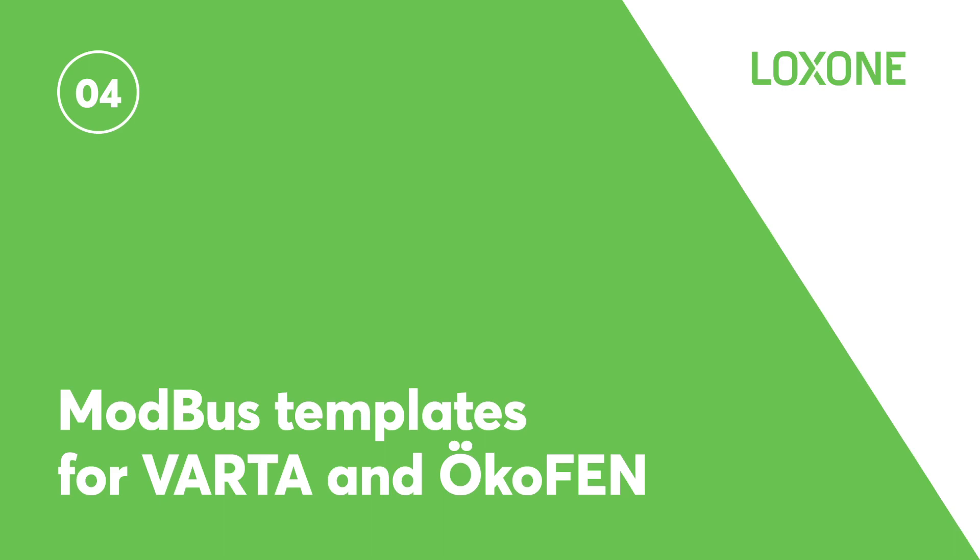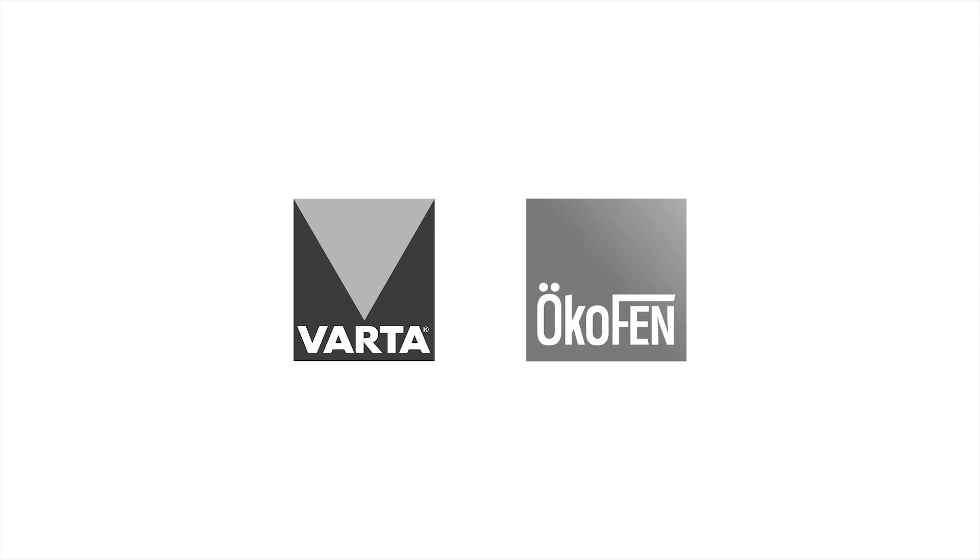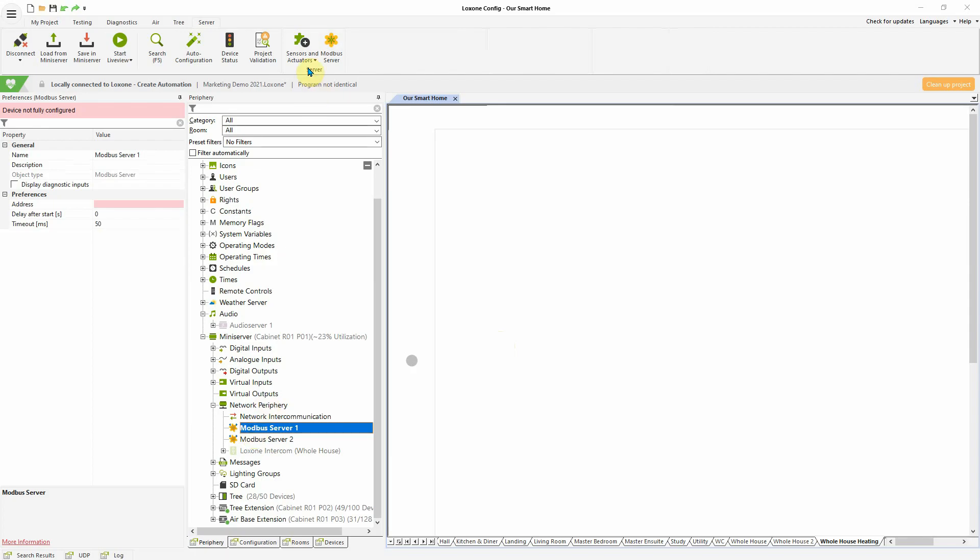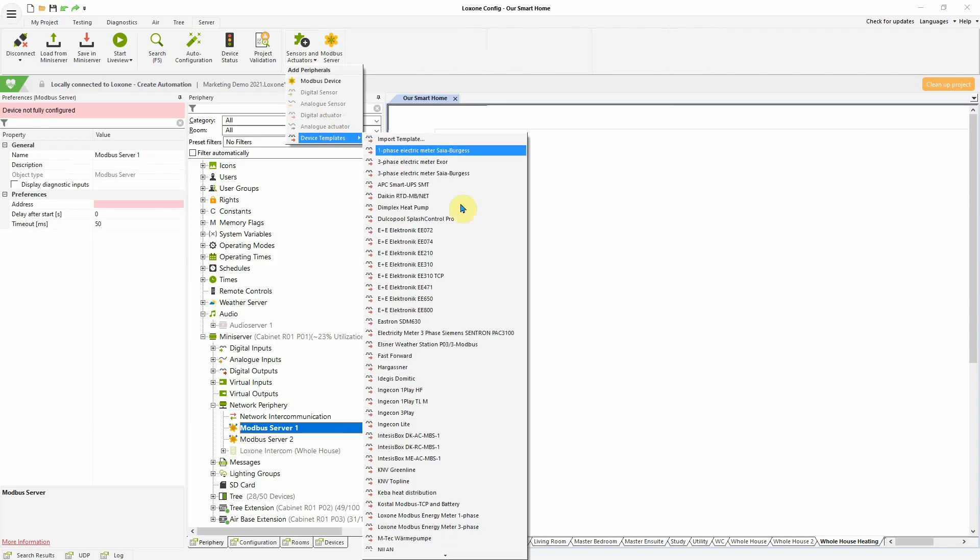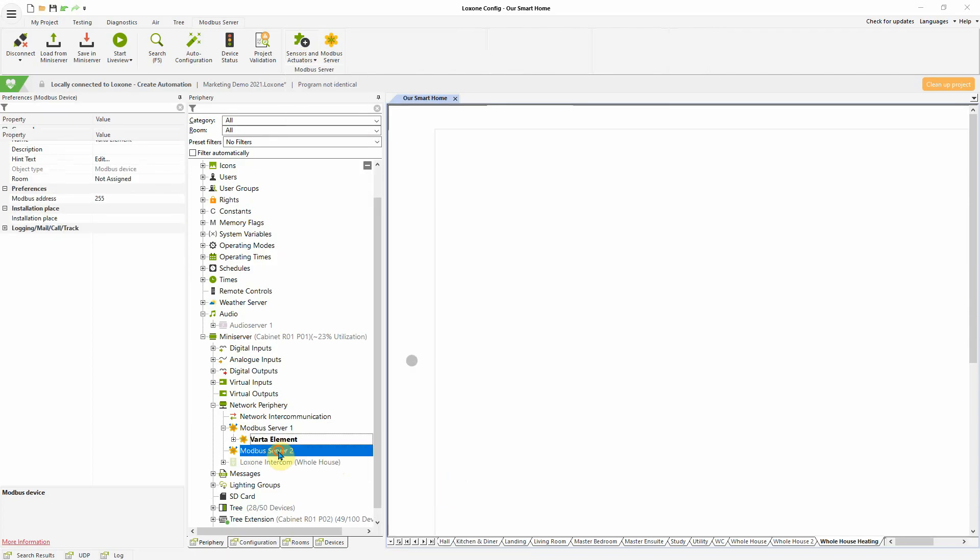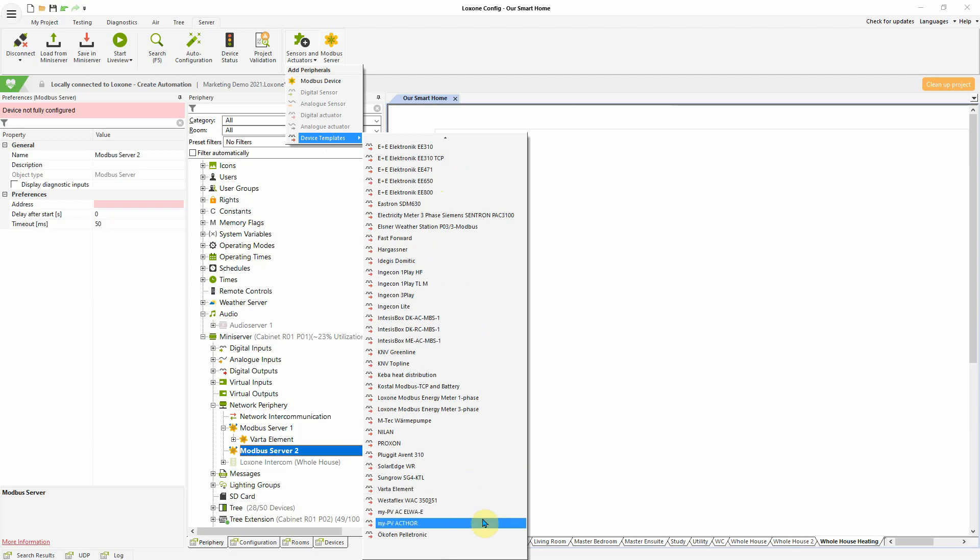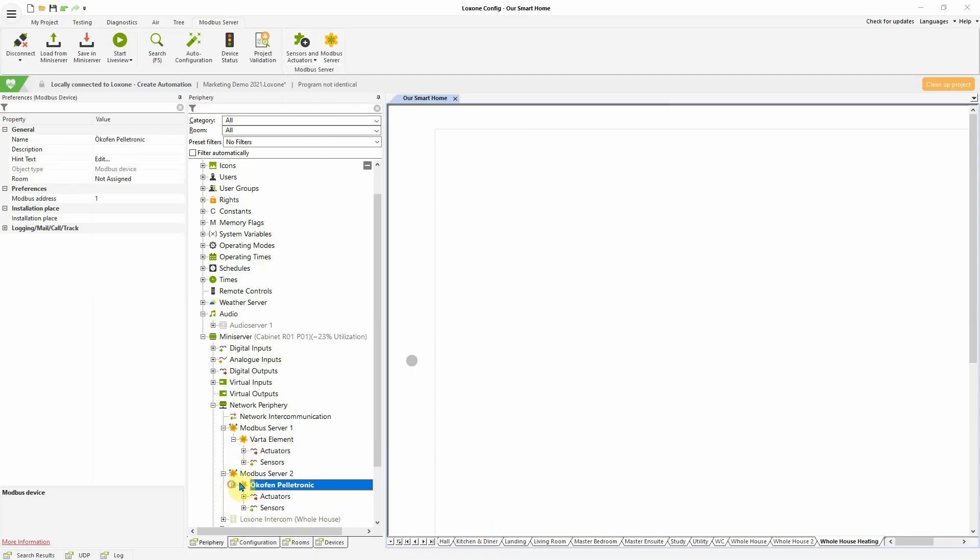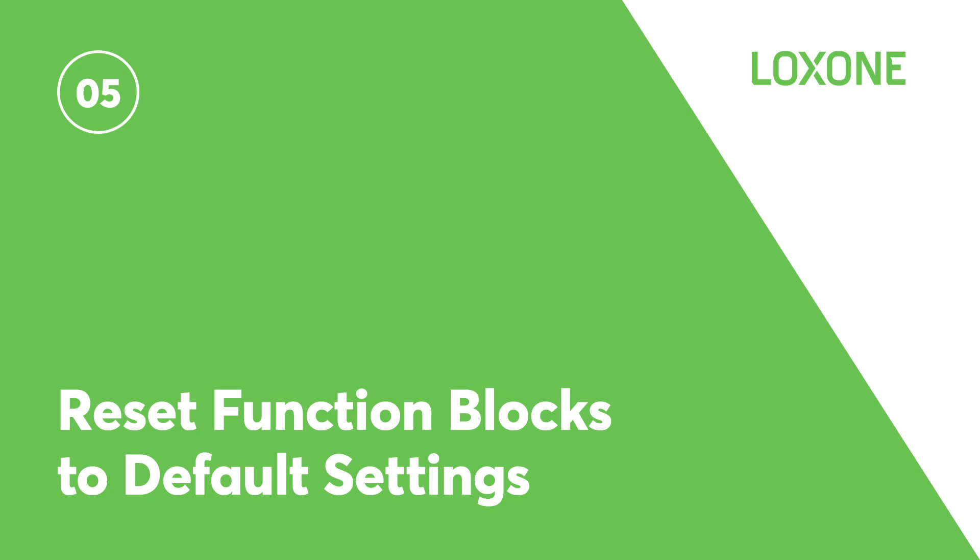Modbus templates for Vata and Ukofen. New in version 12 are additional Modbus templates for the Vata Elements Energy Storage System and the Ukofen Pelletronic Pellet Heating System. The Modbus templates allow you to integrate these two new products, as well as a variety of the existing products, all intuitively within Loxone config.